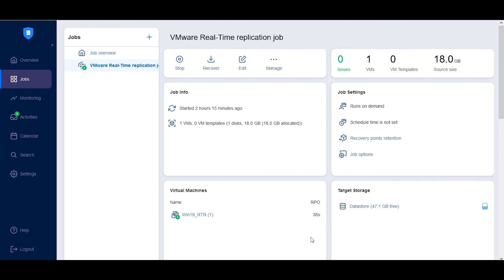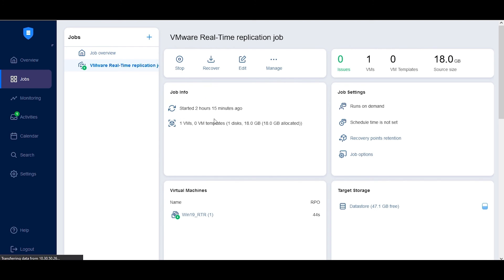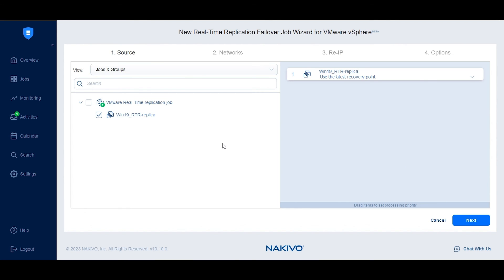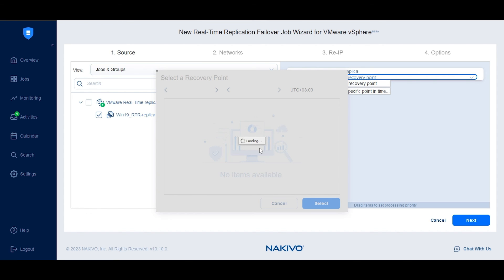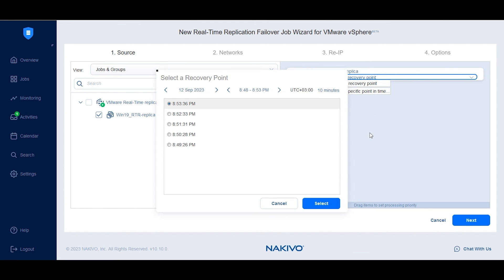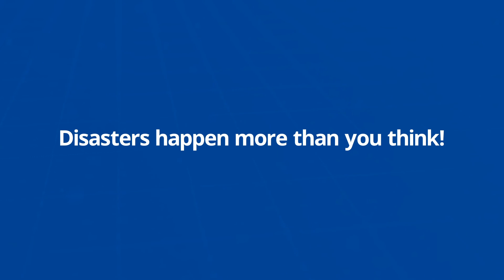To initiate a failover to the replica, run a real-time replication for VMware recovery job and select either the latest recovery point or a specific point in time. You can choose from any recovery points listed within the specified range, even as low as one second.